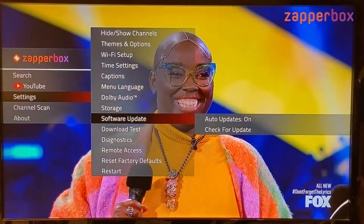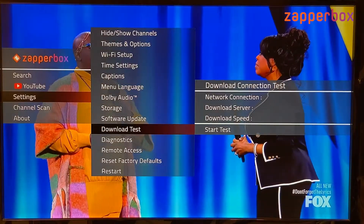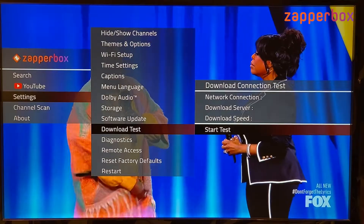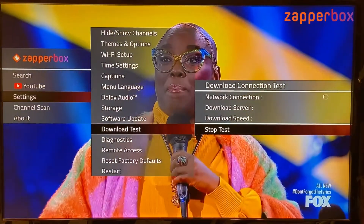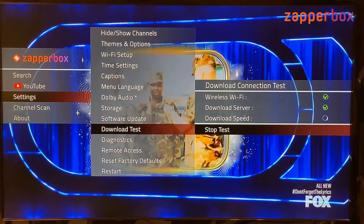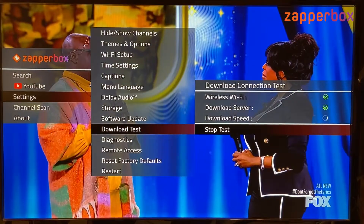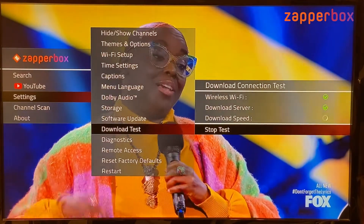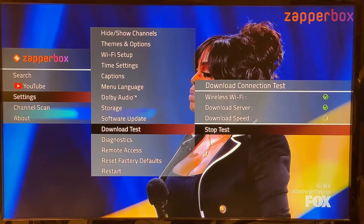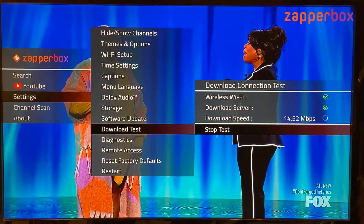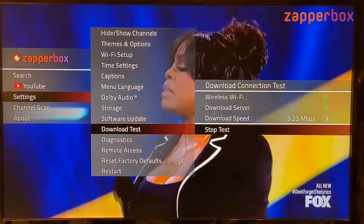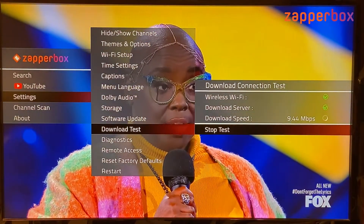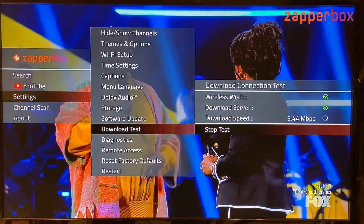The download test is handy if you want to make sure your box is connected to the internet. I start the test and it first checks it can reach the router, then whether it can reach our server. This is not a speed test — it's reaching out to the ZapperBox server and downloading a file of a known size to measure speed.